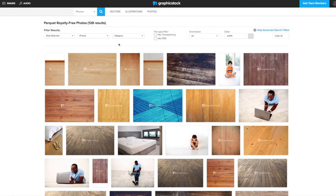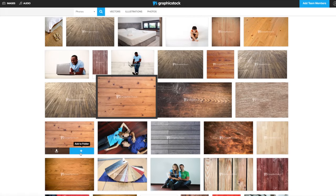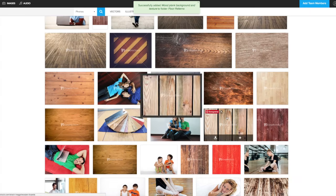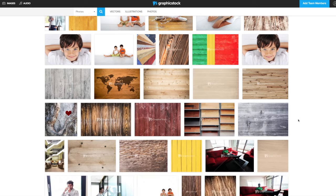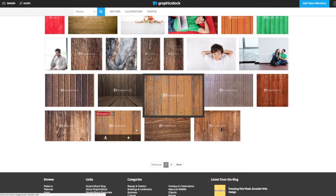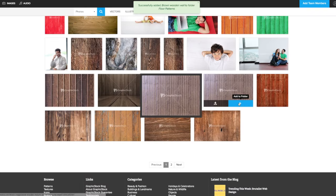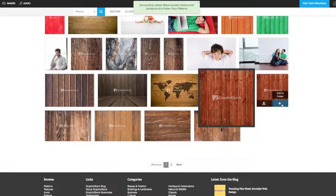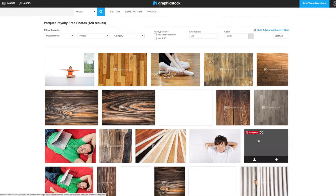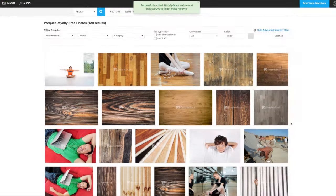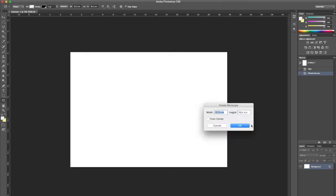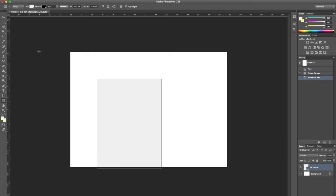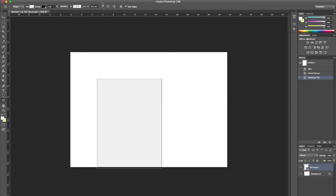Here I'm using Graphicstock to find the floor. I wanted a wooden parquet floor. They have quite a lot of textures available so I just found a few that I liked and downloaded them. I also looked up bricks, a brick wall. On Photoshop, I used the rectangle tool.